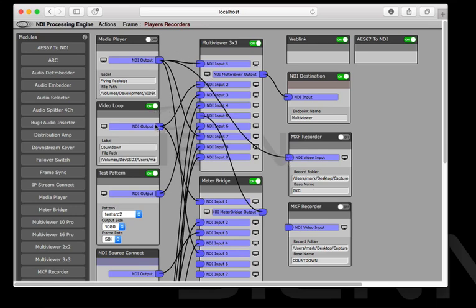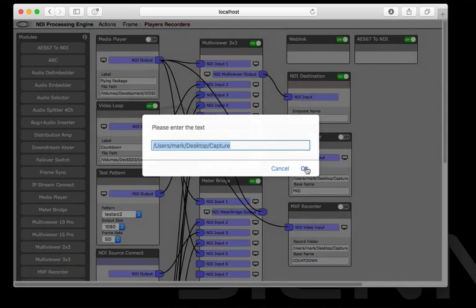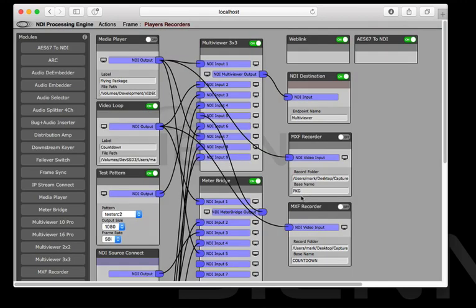I'll also take the countdown and record it here and I've given a predefined folder and a base name. They're going to get timestamp suffixes to keep them unique.